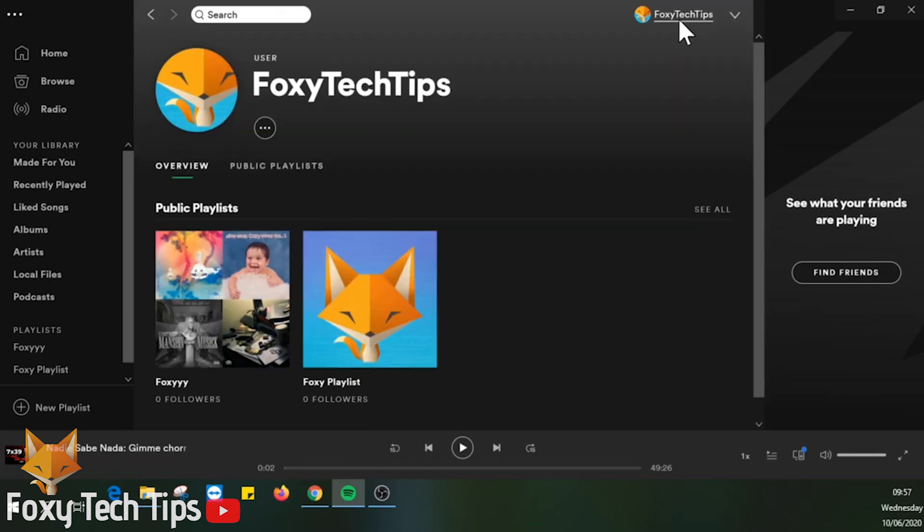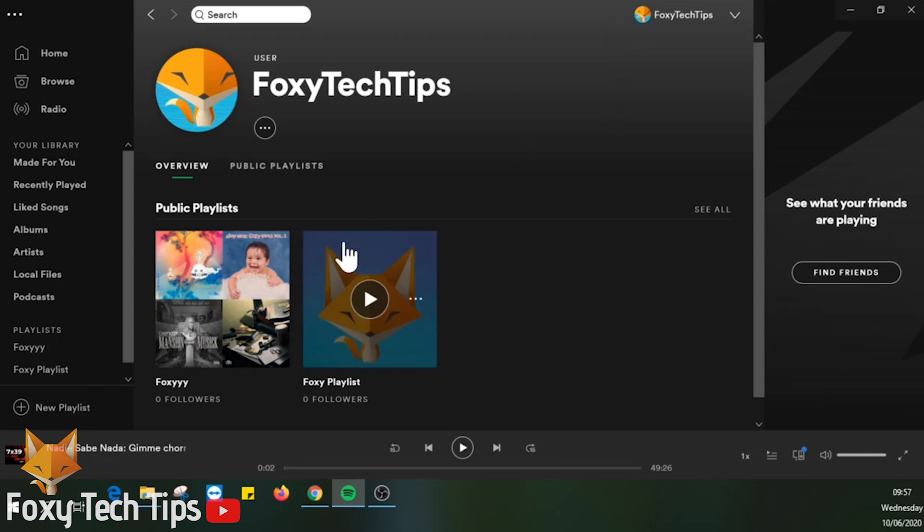I'll show you how to do it both on PC and mobile, starting with PC.